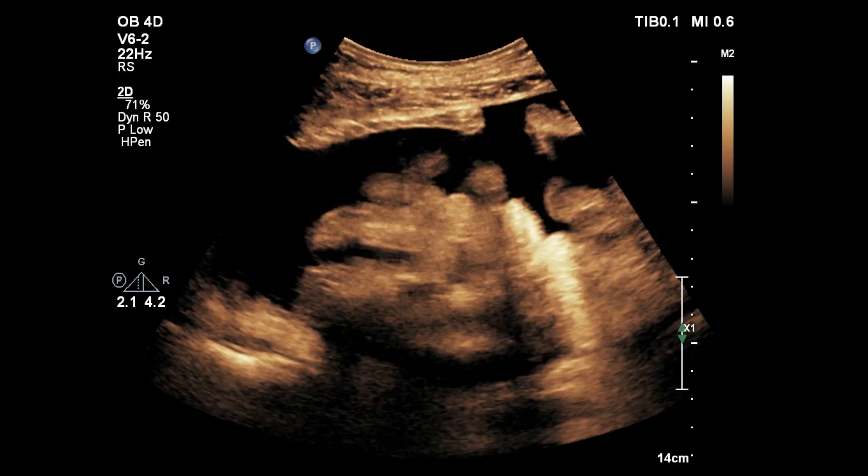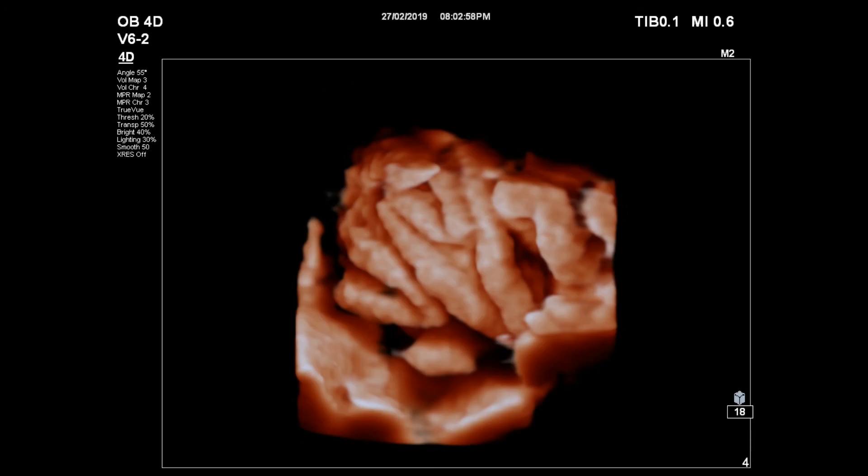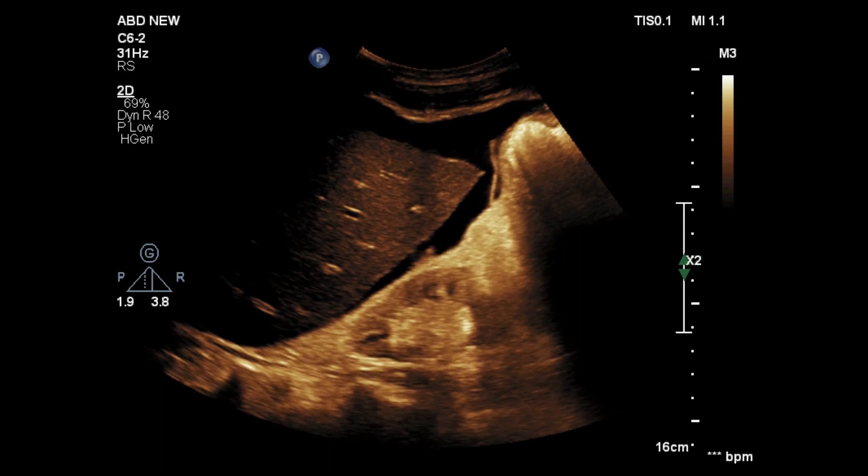Again, floating intestine is noted. There is a 3D reconstructed view showing how beautiful the small intestinal loops look due to ascitic fluid.